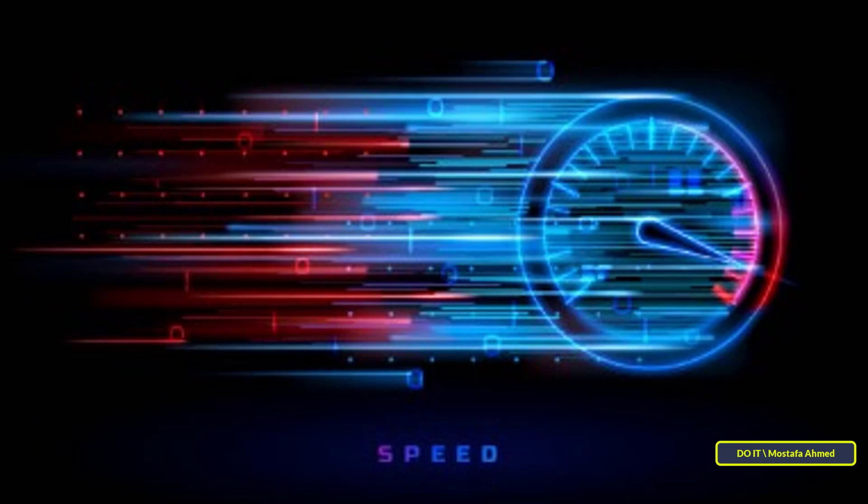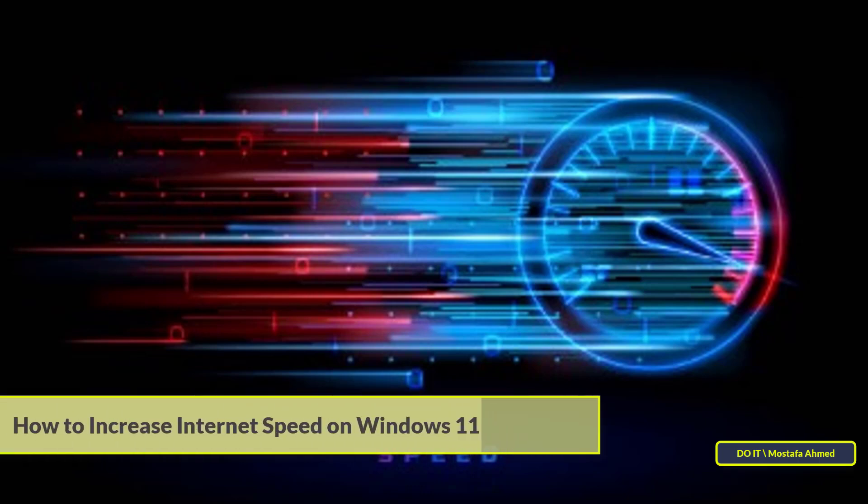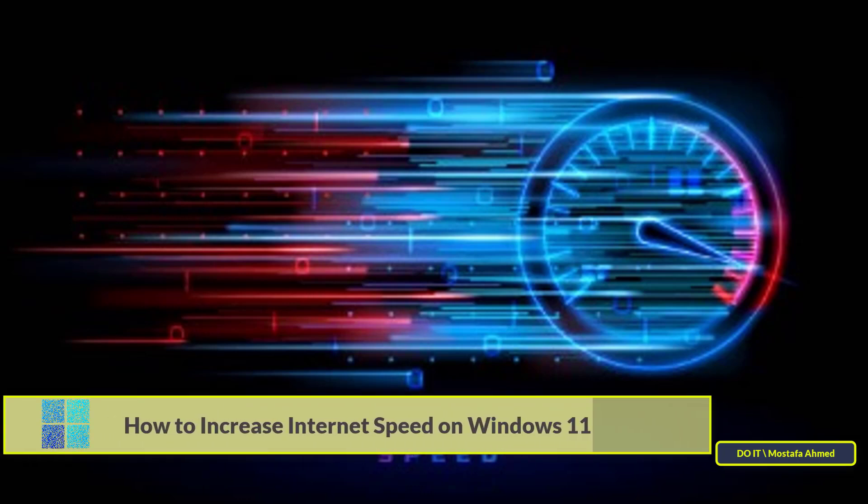Hello everyone and welcome to my channel. In this video, I will show you some tips that will help you increase the internet speed on your computer running Windows 11.